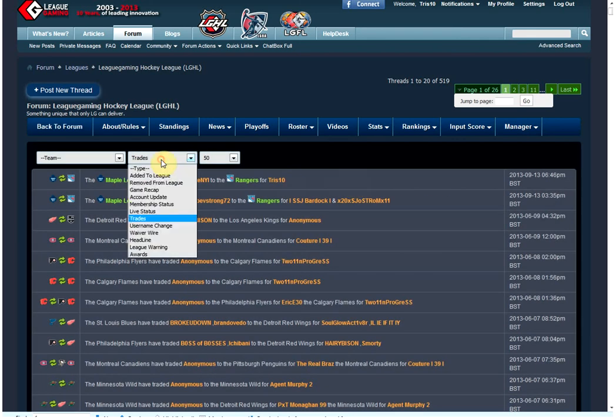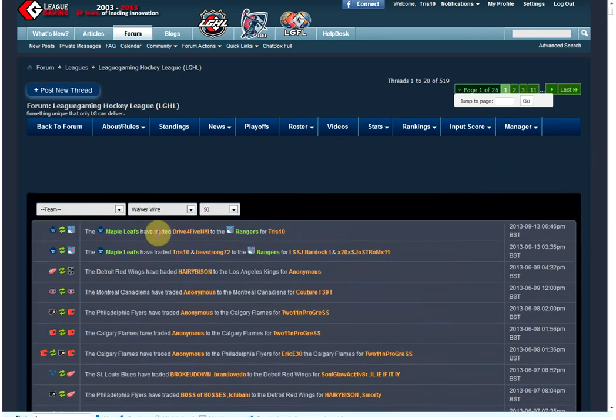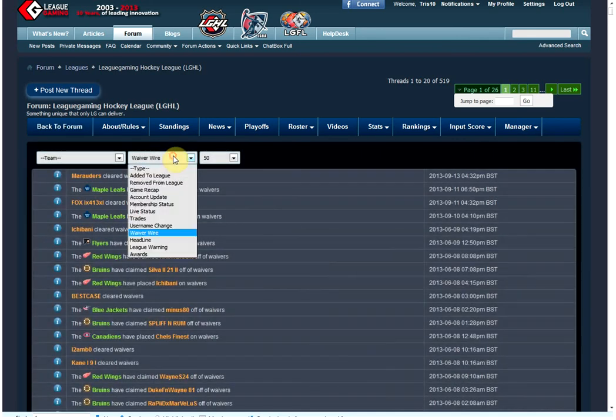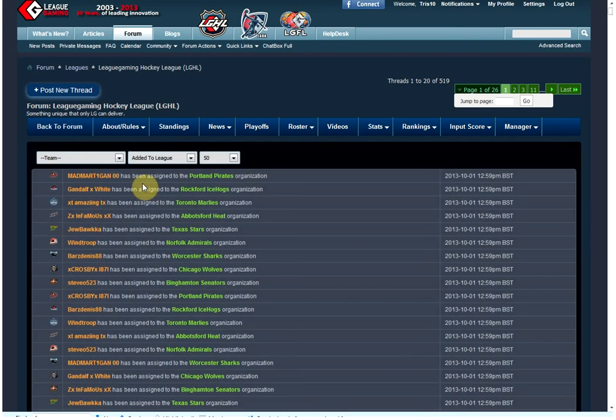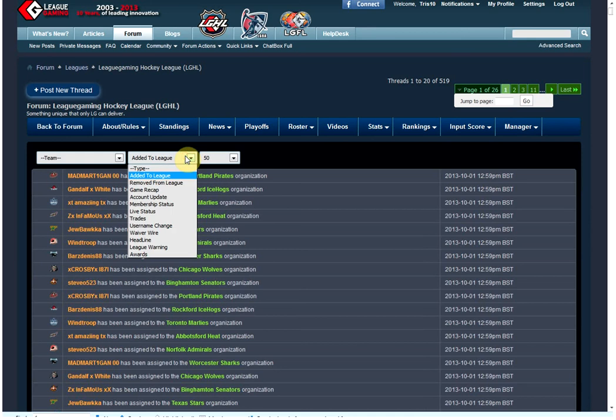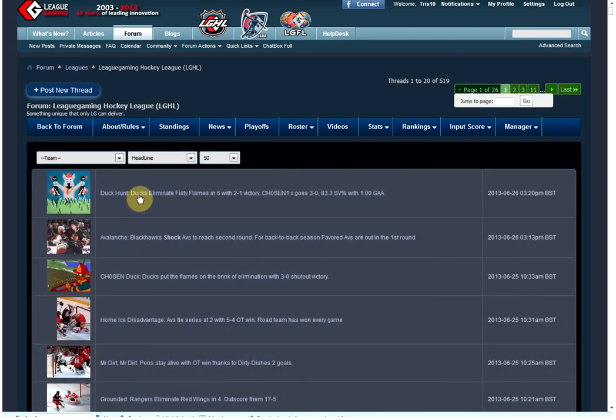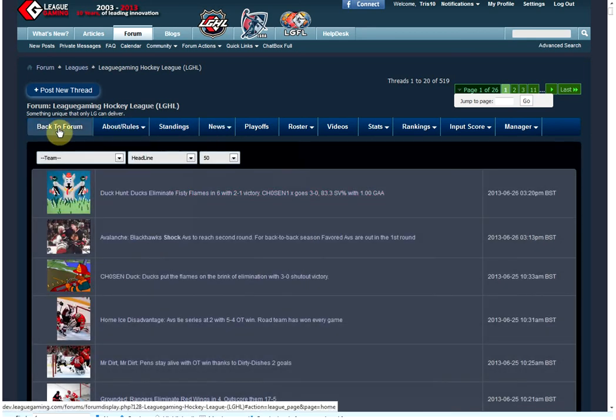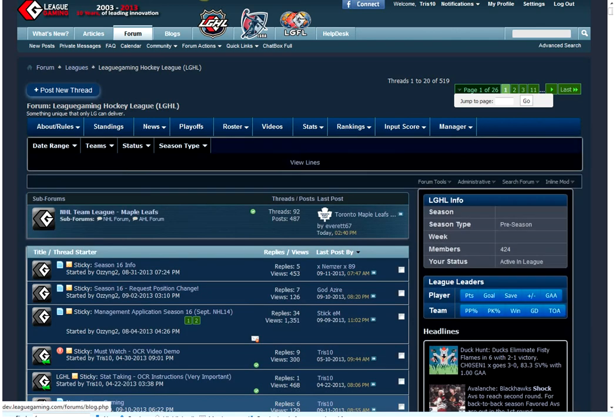We have news. Anything that happens with the site is fully documented. You want to see all the trades? Here's your trades. Show me the waiver wire. There's the waiver wire. It was added to the league. Fully documented. Show me the headlines is the news section we have. So we have everything fully documented and ready for you.